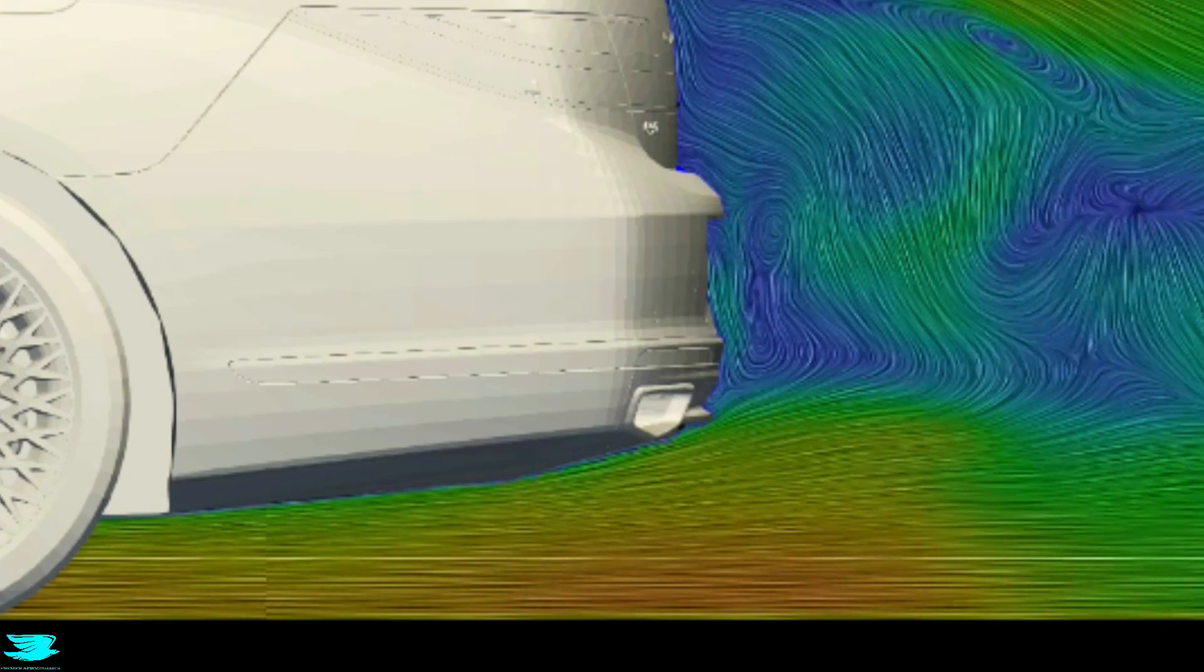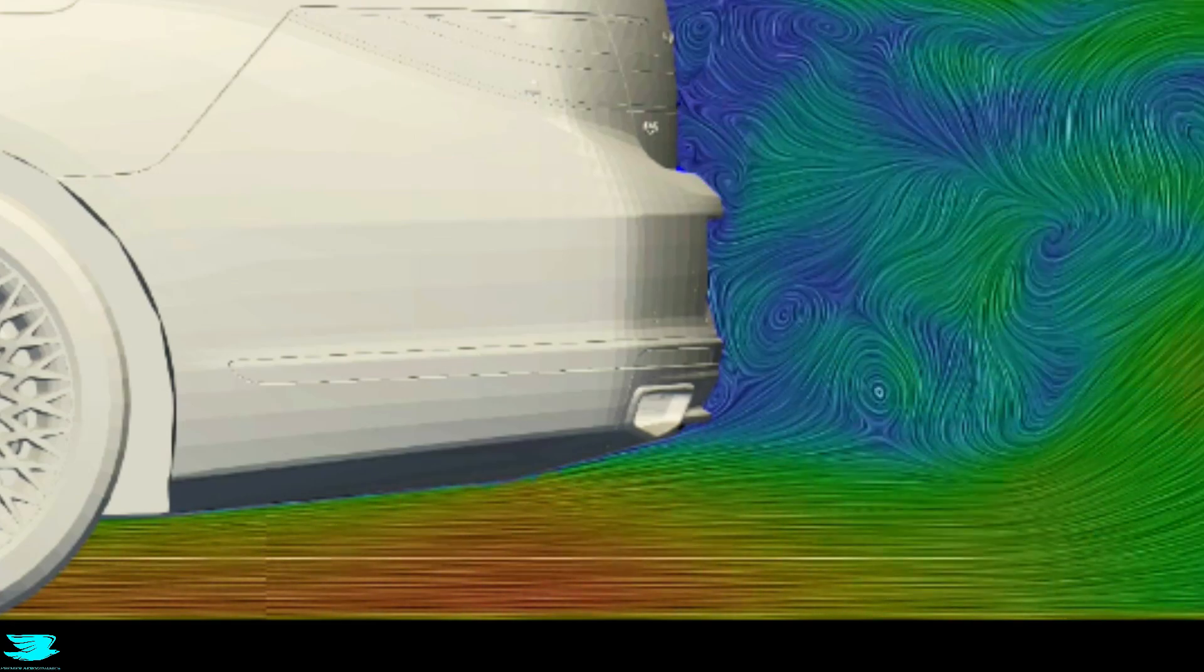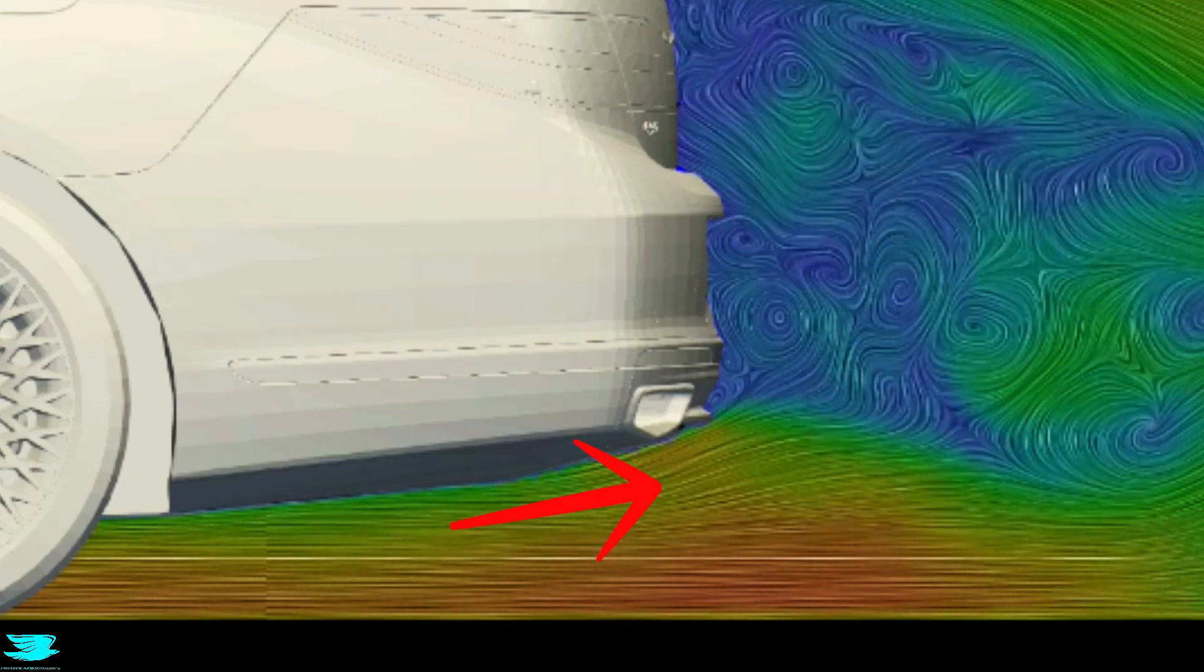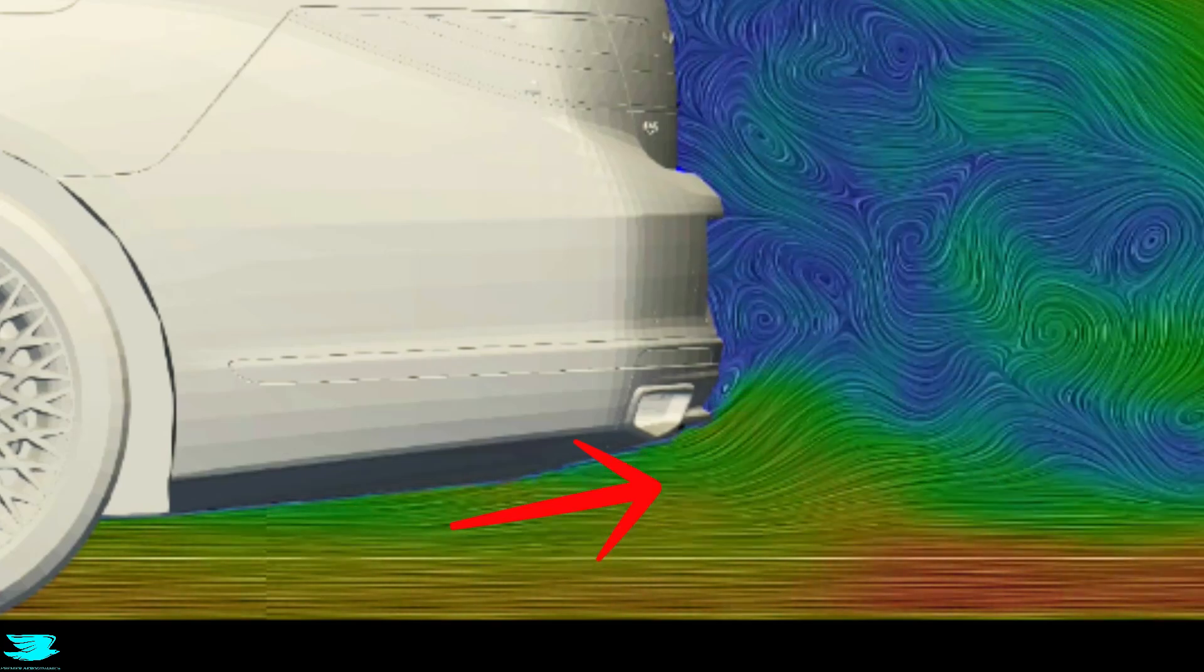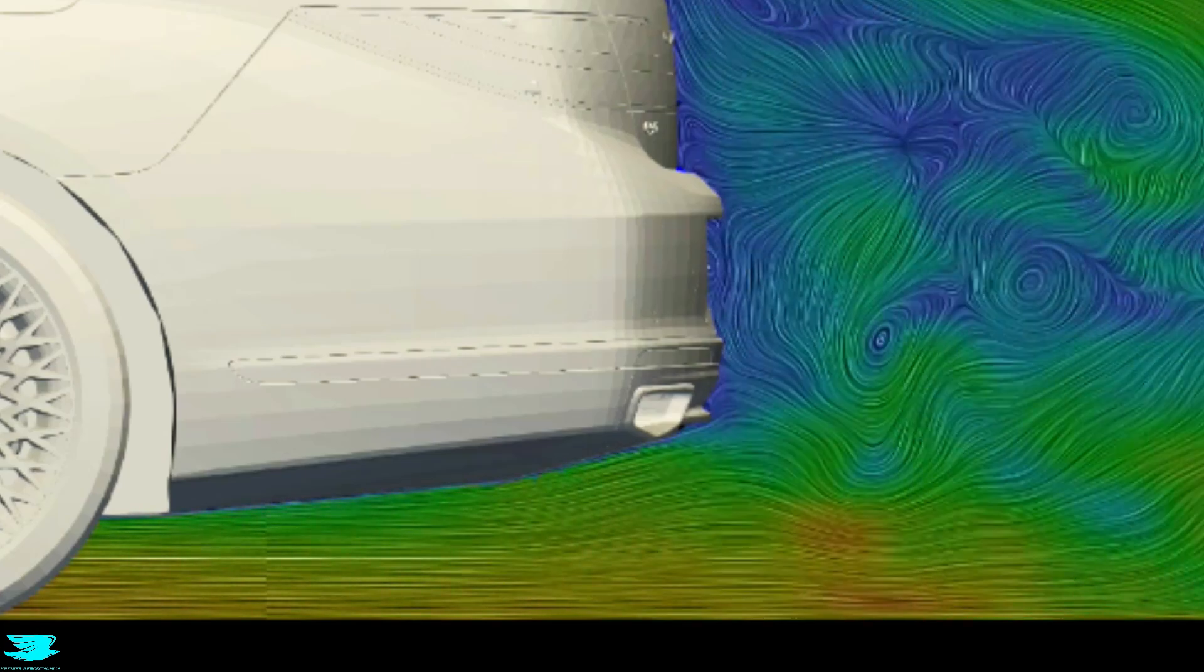If we look at the diffuser, the underneath of the car at the rear, the flow follows it incredibly well. It just shoots up into the wake. That then highlights something even more important: the wake size.